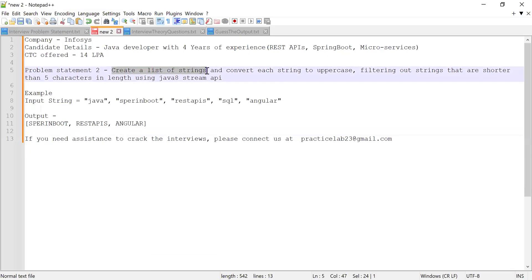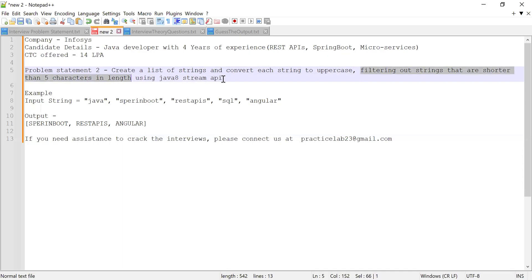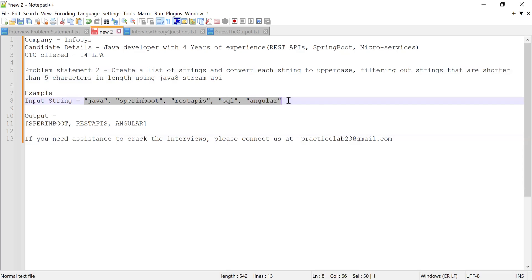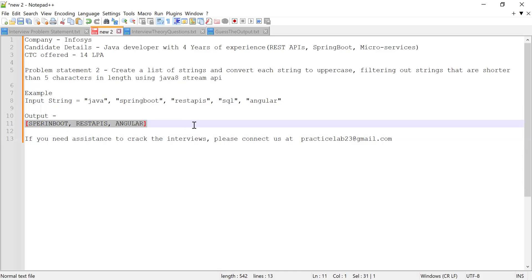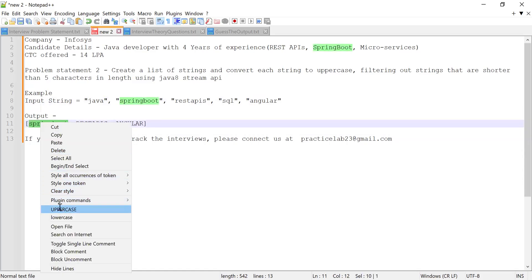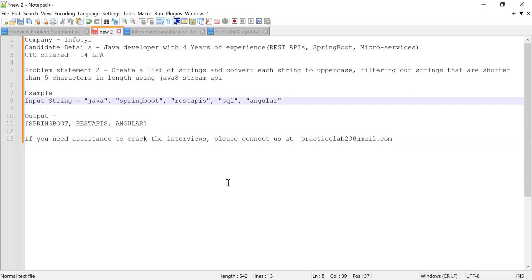The second problem statement: the candidate was given a list of strings and asked to convert each string to uppercase, then filter out strings shorter than five characters in length. The input is a list of strings, and the output should include only strings with five or more characters — so the result should be SPRINGBOOT, REST APIS, and ANGULAR.